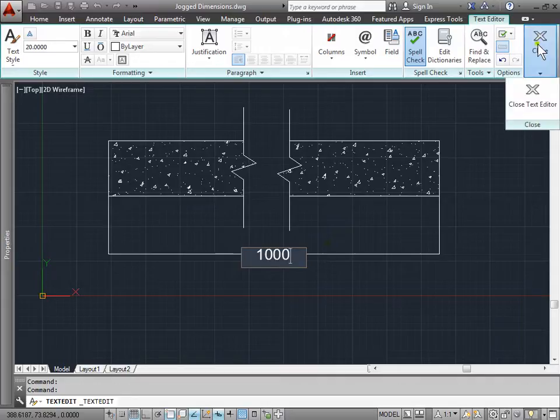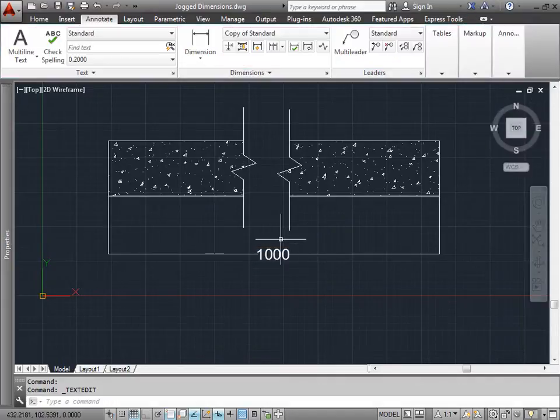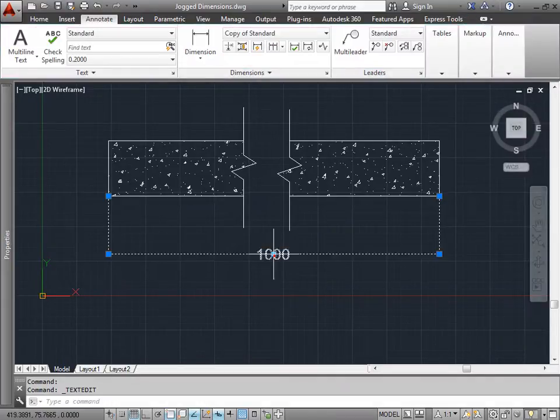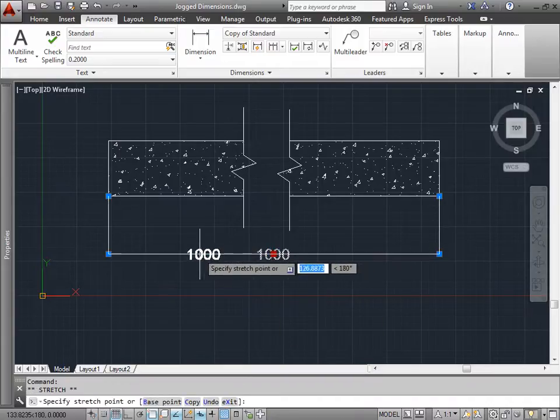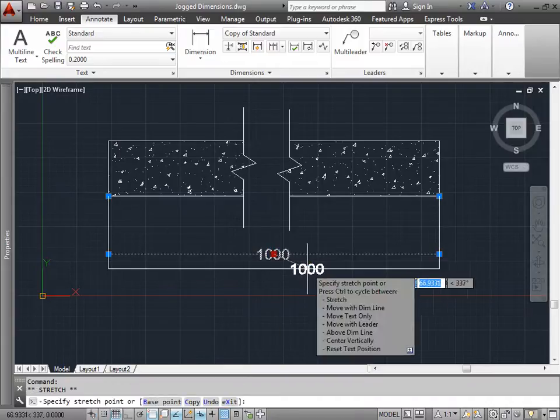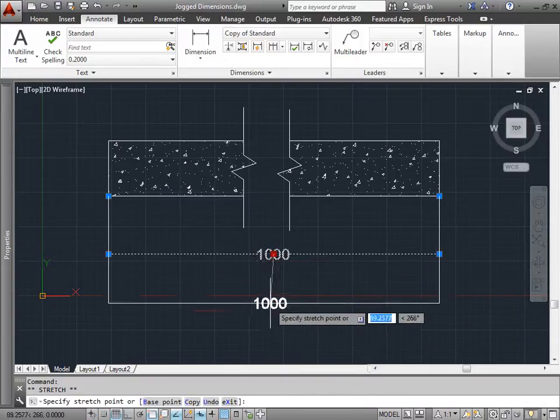Once we're done, we'll go ahead and close this. And now we have our value of 1000. We can always grab this, stretch it around as needed. We can still pull it back to adjust our grips.